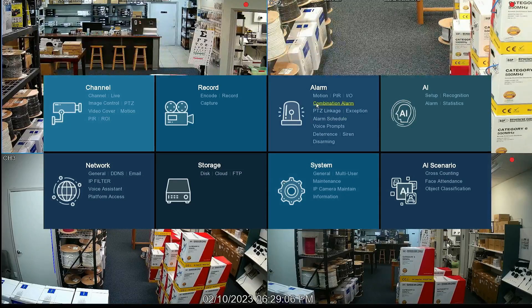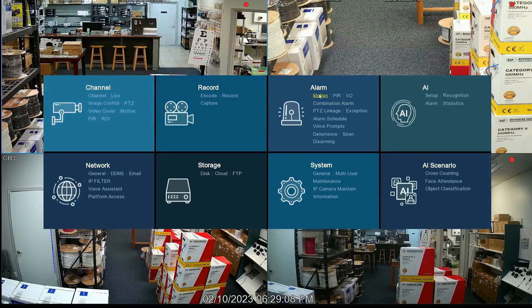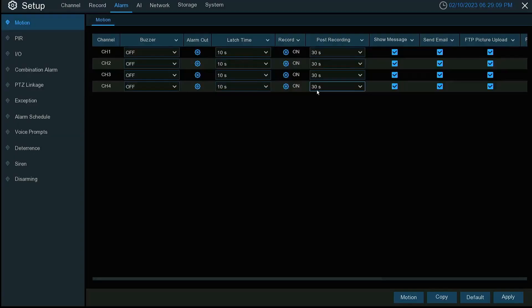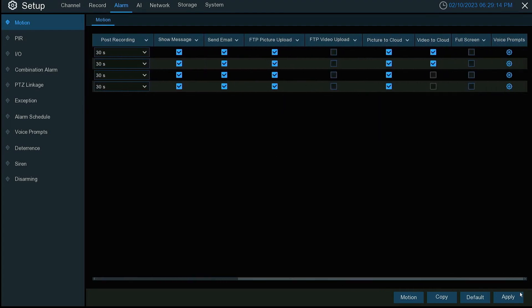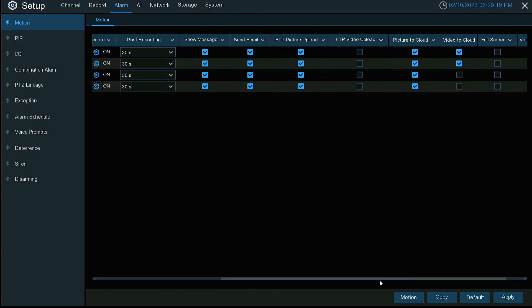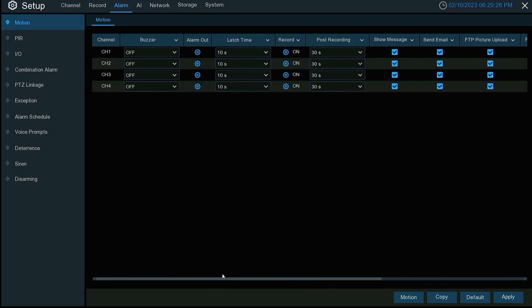And then under your alarm settings, motion. This is where we set it up to send video or pictures to the cloud on motion alert. I have all my cameras set up to send snapshots. And you can set up up to two cameras to send a small video clip to Dropbox.